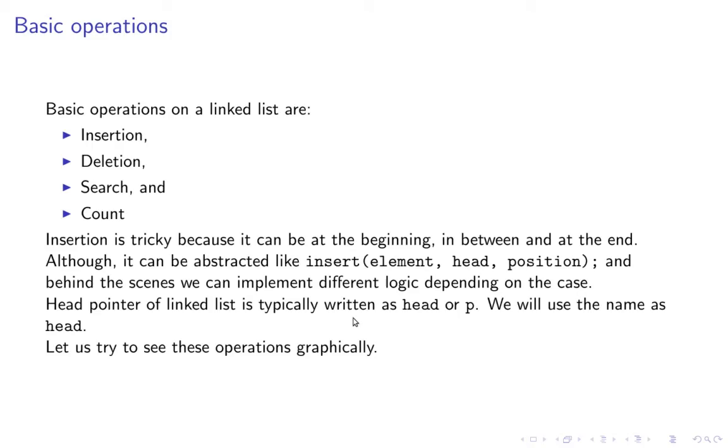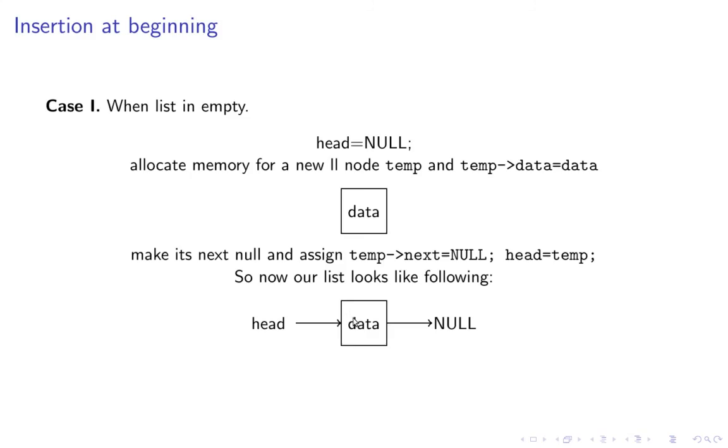Now let's try to understand these operations in a graphical manner. I have made some graphics for this. We will discuss insertion at beginning.